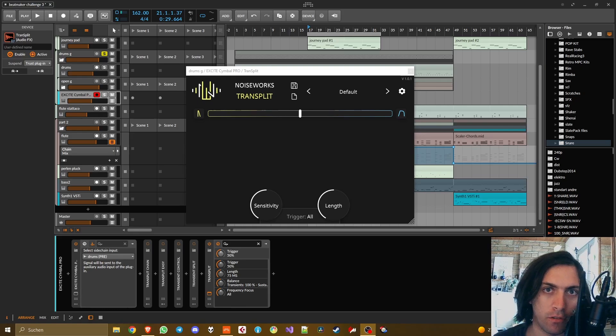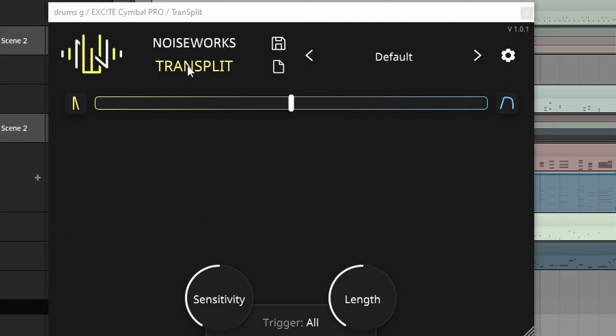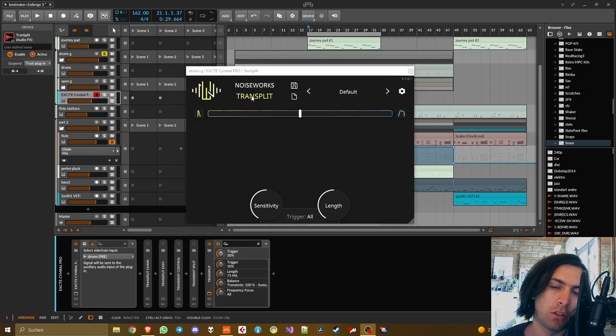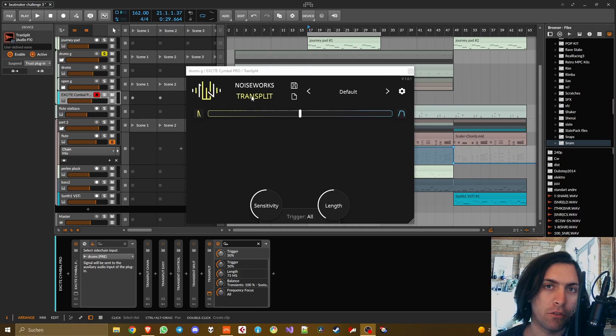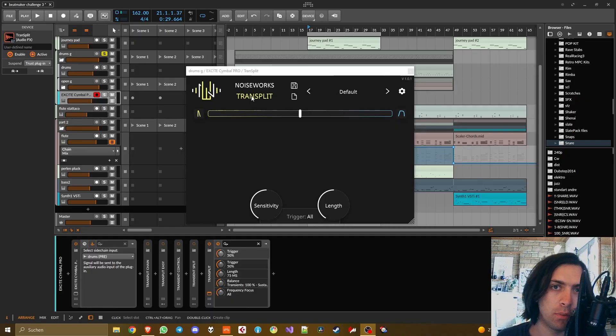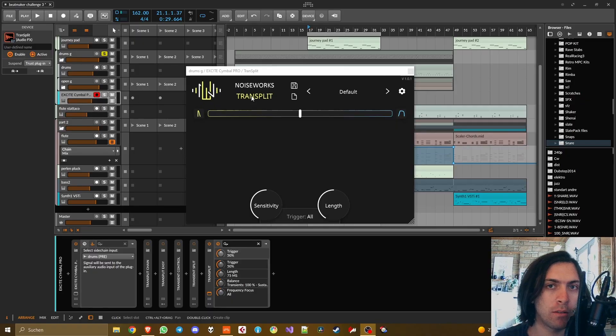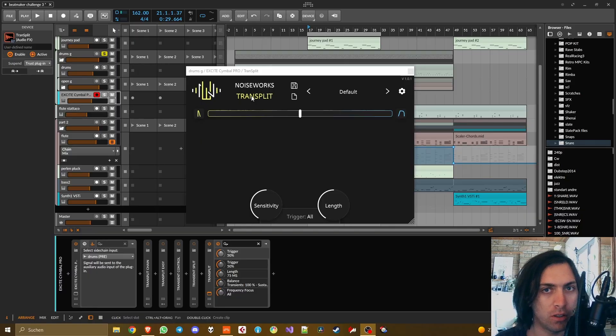Noiseworks have just released their new freebie called Transplit and just like the name suggests it splits the transient part of a signal with the body part. But you might wonder how does it do that? It's an effect and an effect can't have two audio outputs, so how can you use that to split the transient and the body and then be able to put different effects on the transient and on the body of the signal?